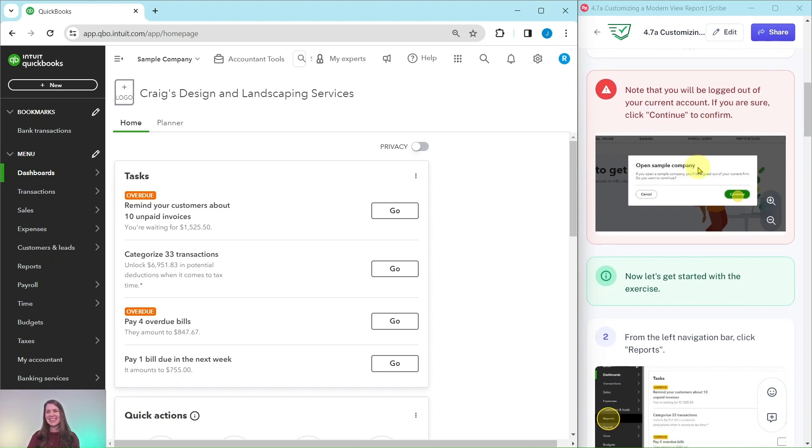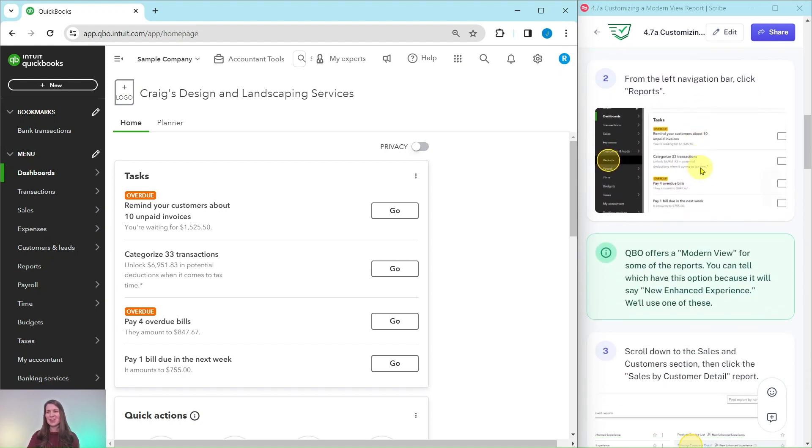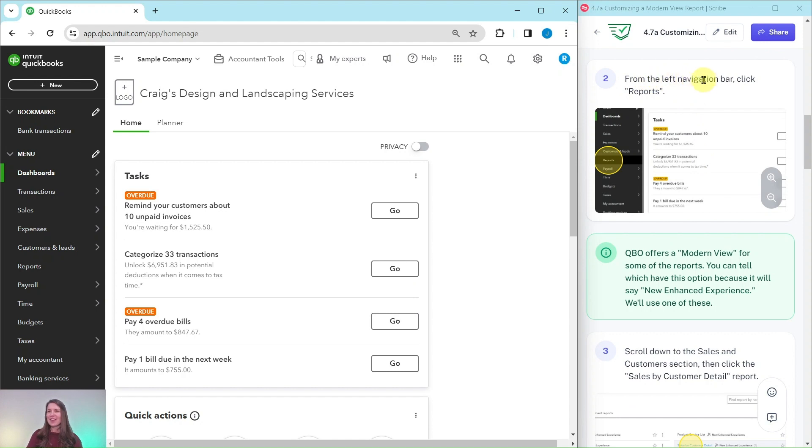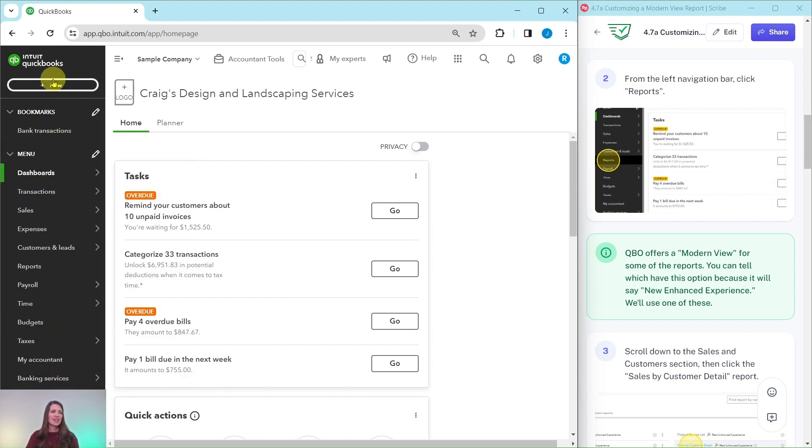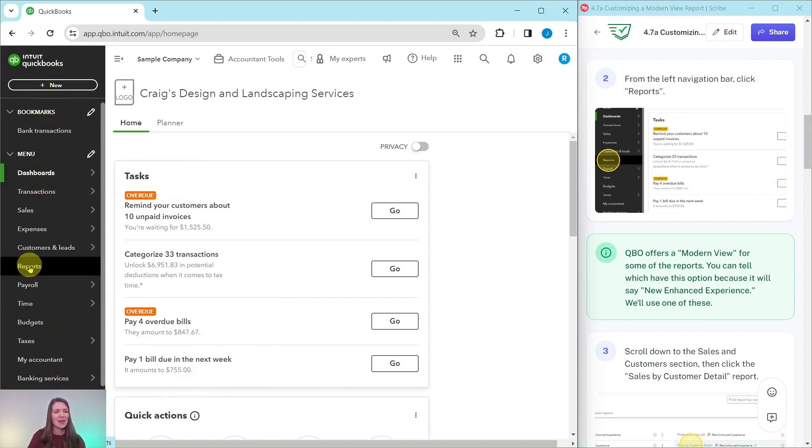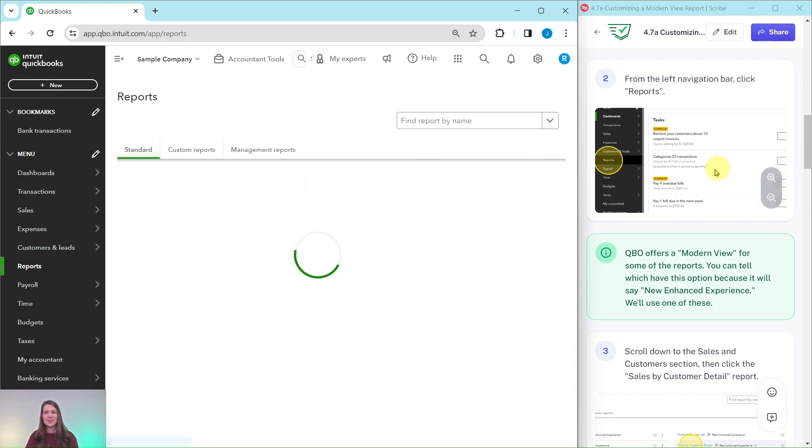So let's get started with the exercise and get to the reporting center. To do so from the left navigation bar you have to click on reports. The left navigation bar is over here on the left hand side, you will see reports about halfway down, go ahead and click on that.